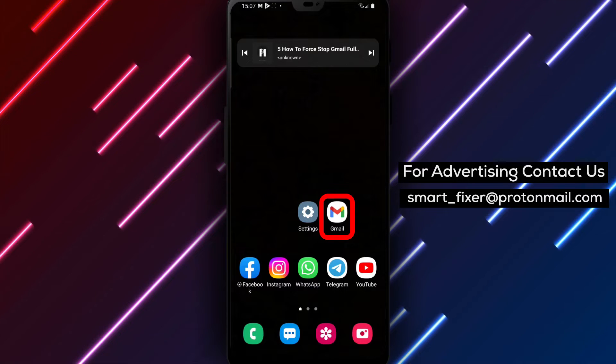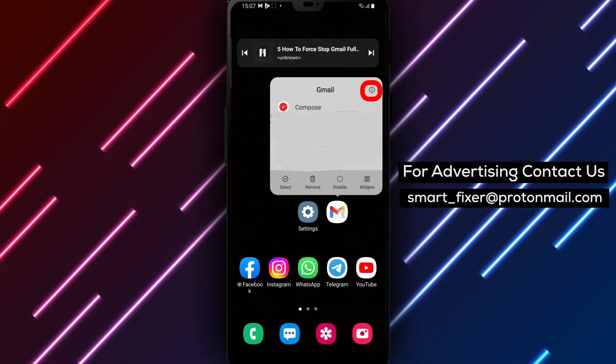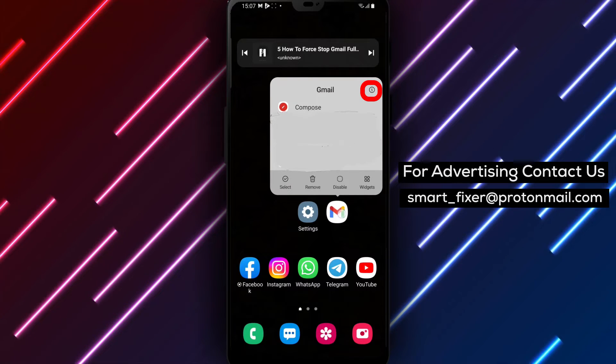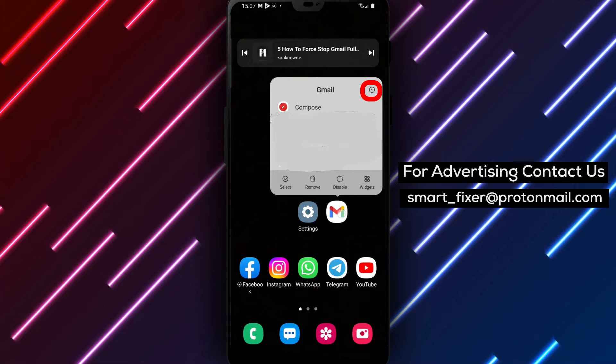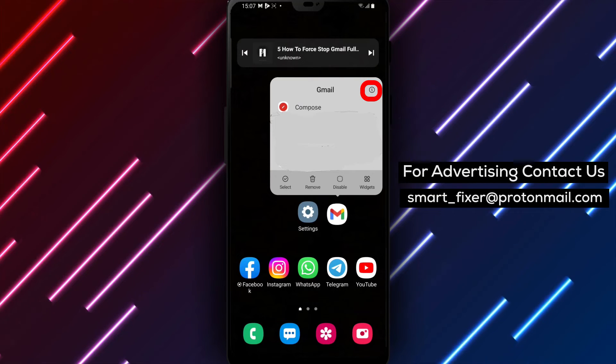Step 3: Once you find the Gmail icon, tap and hold on it. This will bring up additional options for the app.